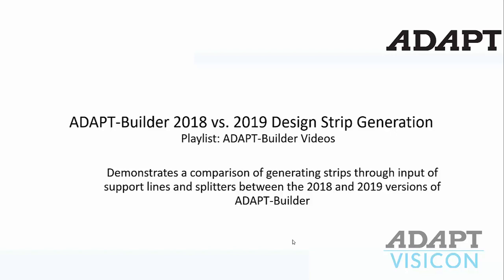This video will demonstrate a comparison of generating design strips between versions 2018 and 2019. We're going to talk about how to input support lines and splitters, the differences between those two versions, and illustrate the efficiency of generating strips based on the new improvements in version 2019.